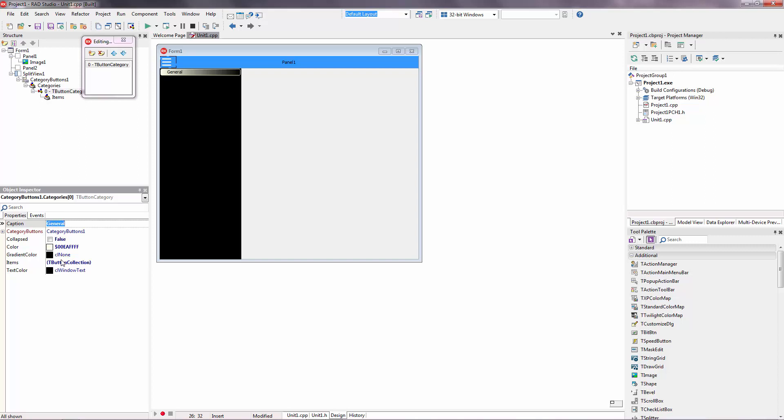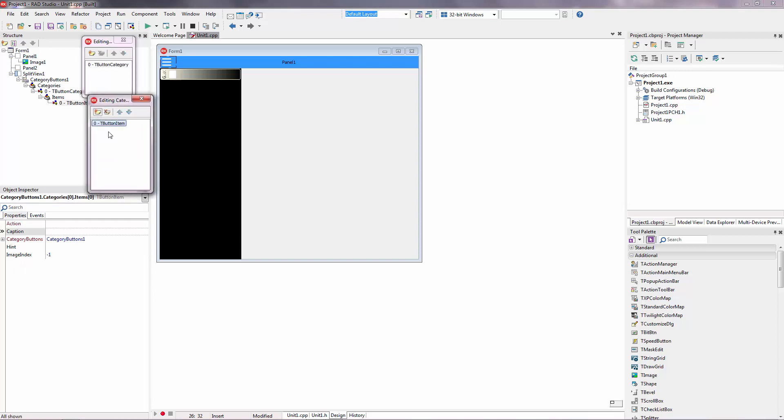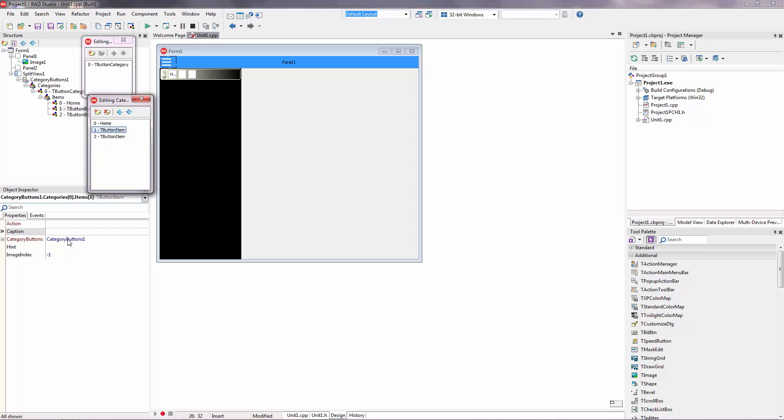And there are items here in this category. So let's create category items. Item 1, 2, 3. This will be Home. And other will be Layouts. And the other will be Power.